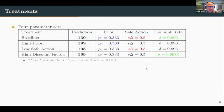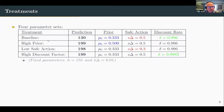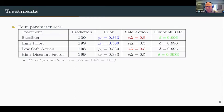We have four parameter sets: a baseline and three others. From the baseline, we change only one parameter in isolation while keeping the other two the same. In the high prior treatment we raise the prior; in the low safe action treatment we lower the safe action; in the high discount factor treatment we raise the discount factor.